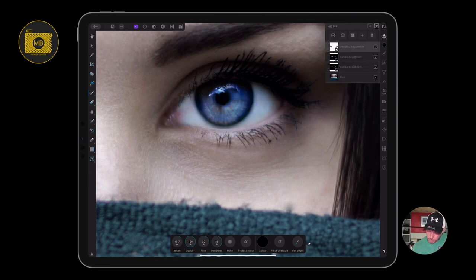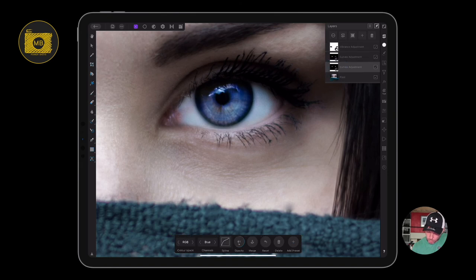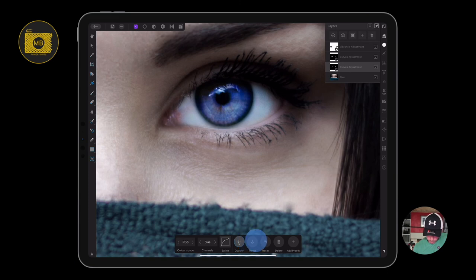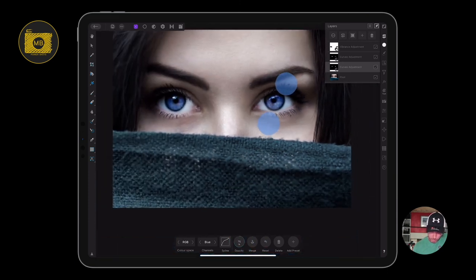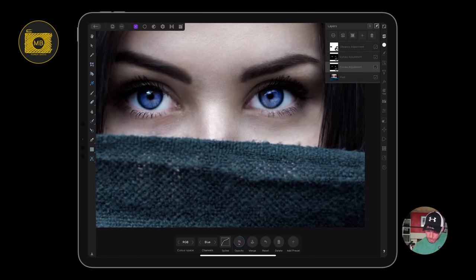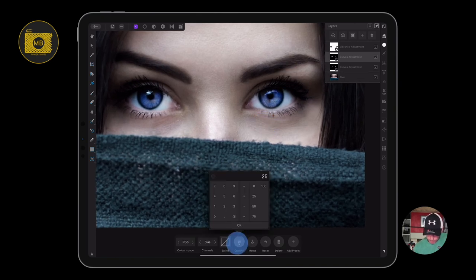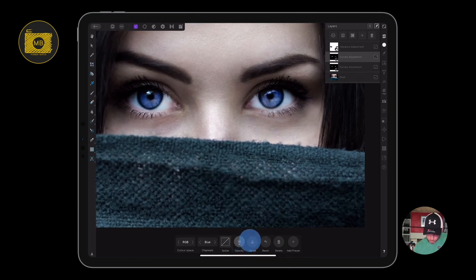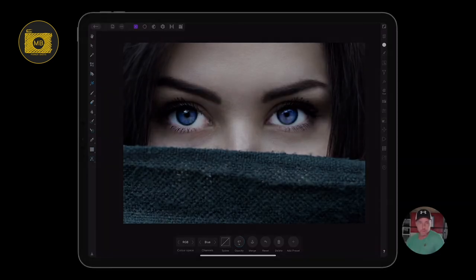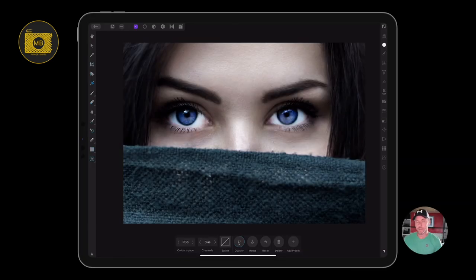What I could even do is go to my layers, go to my curves adjustment on the color, and bring the opacity up a little bit, just a little bit more. So now on both eyes they're a bit more vibrant. Then go to my white layer, drag the opacity up on that a little bit as well, so they're even more. Yeah, that's that done.